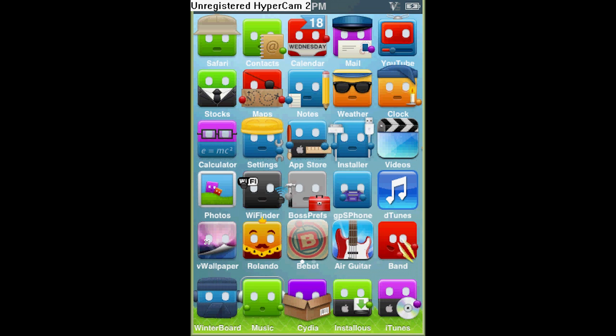Hi, it's the iPod Touch Helper with another video on how to get any app location free on your iPod. Well, it's not any, but most of them.